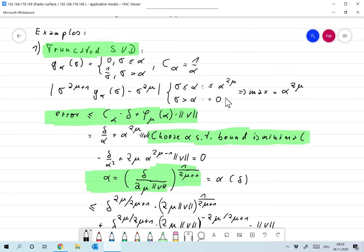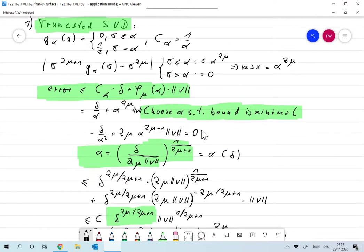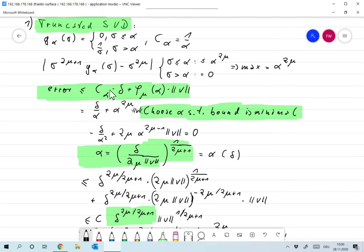The maximum is alpha to the two mu. The total error is, according to our formula, c_alpha times delta — where c_alpha is the bound of our regularized operator — plus phi_mu of alpha times the norm of v. We don't know what v is, so we will only be able to determine rates up to a constant, but that's perfectly fine. Plugging in, c_alpha is one over alpha, giving delta over alpha plus alpha to the two mu times the norm of v, and we want to choose alpha such that this bound is minimal.